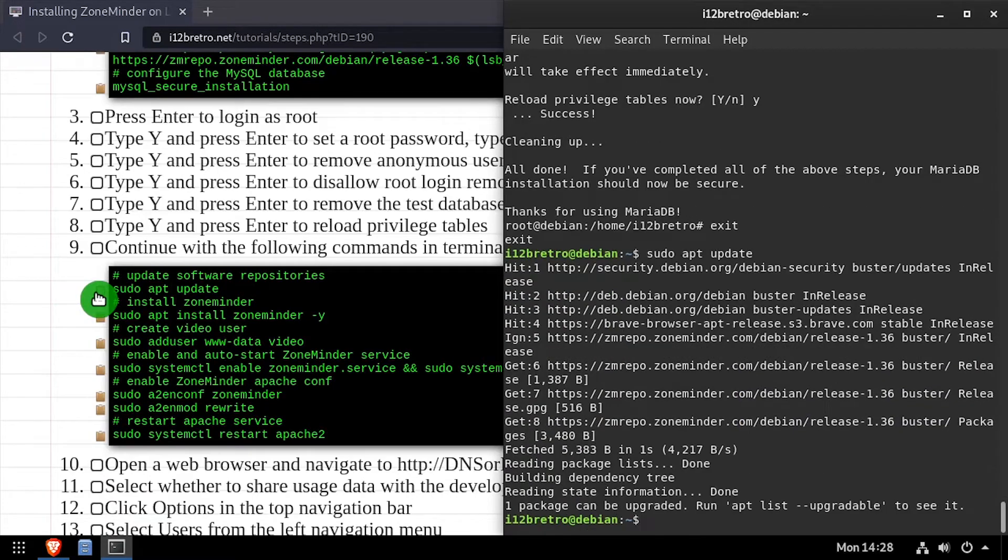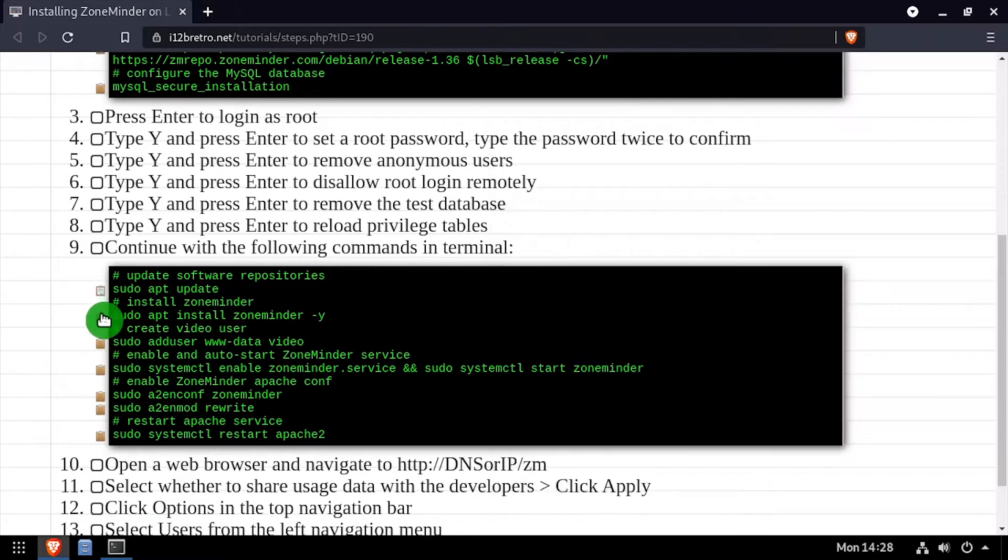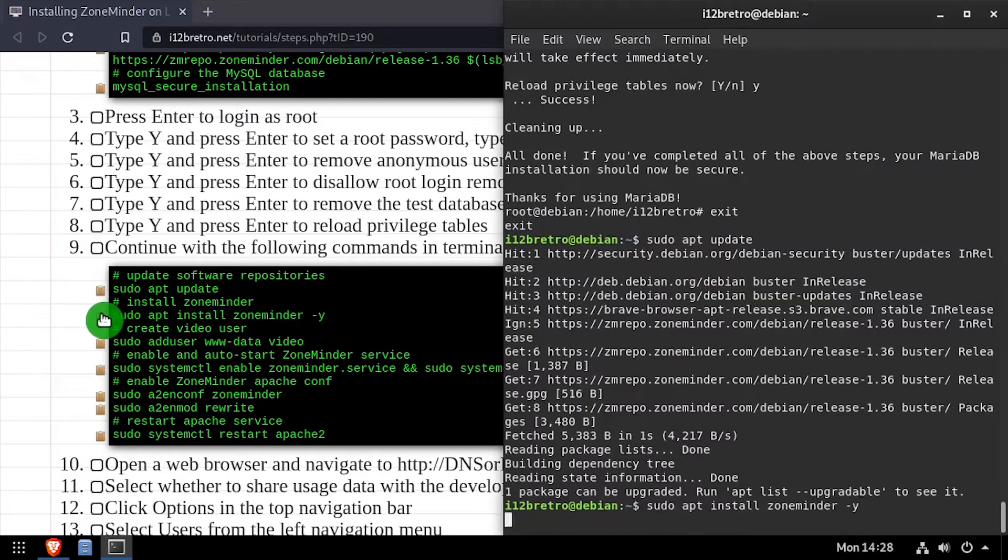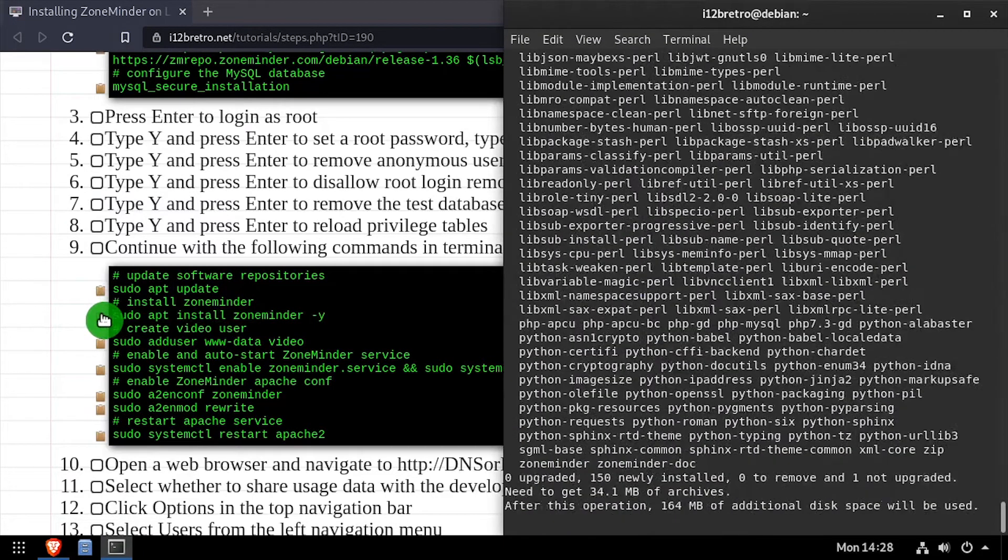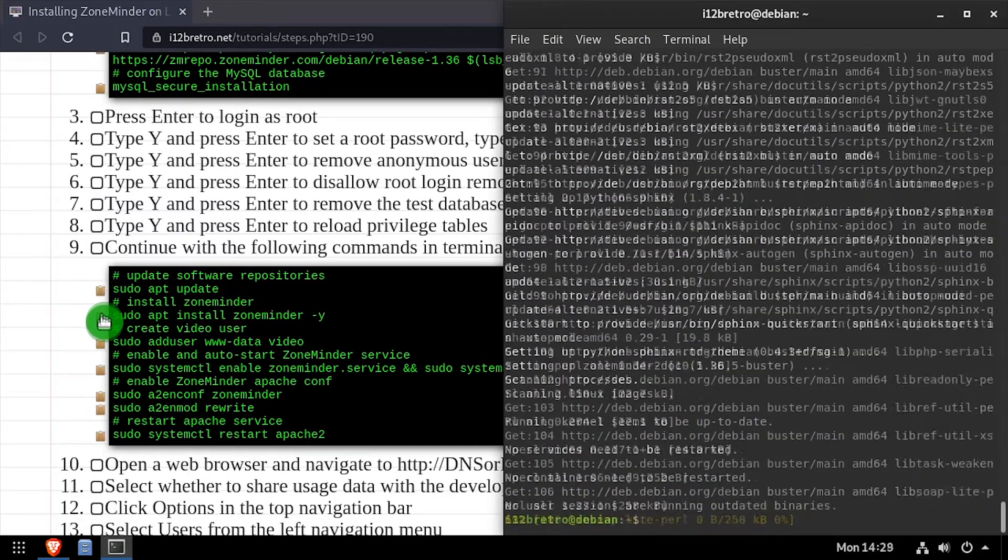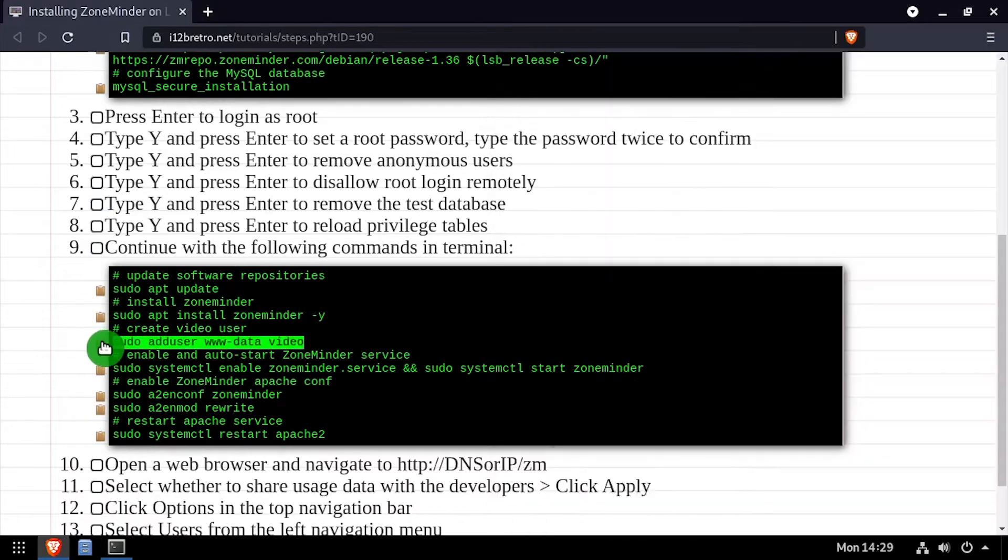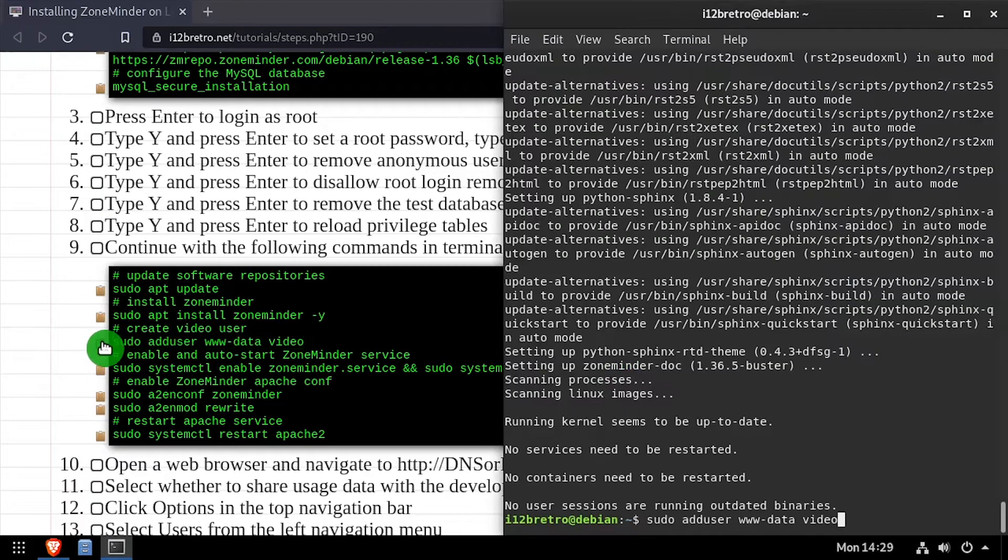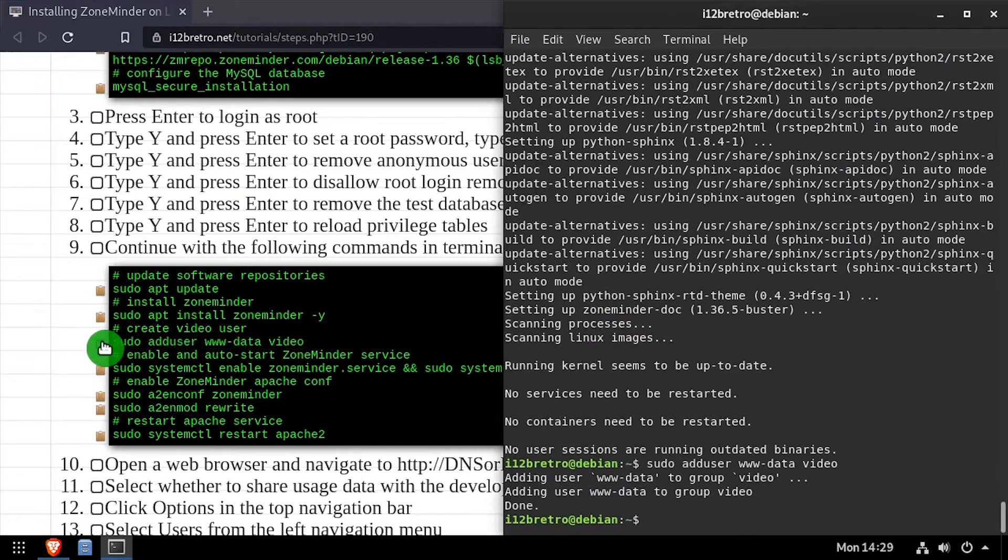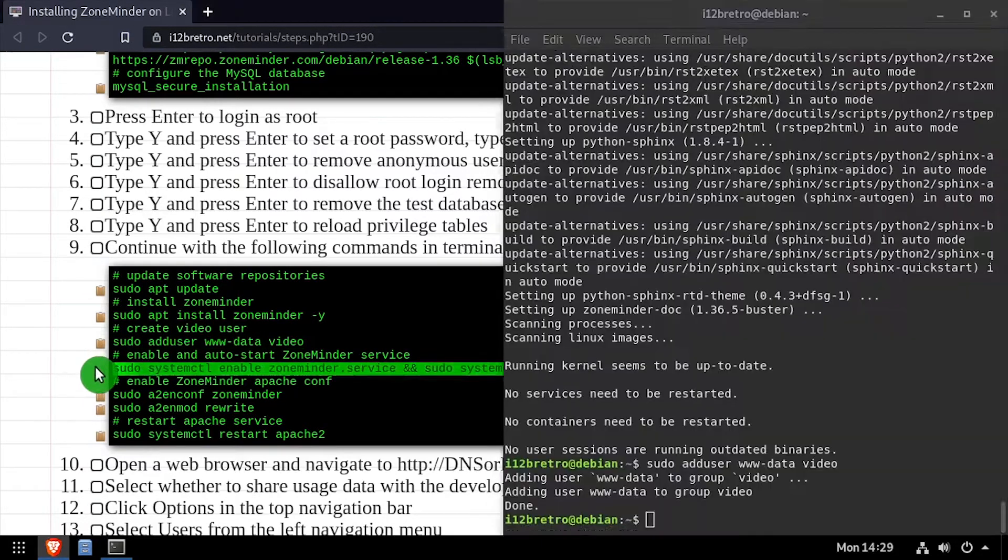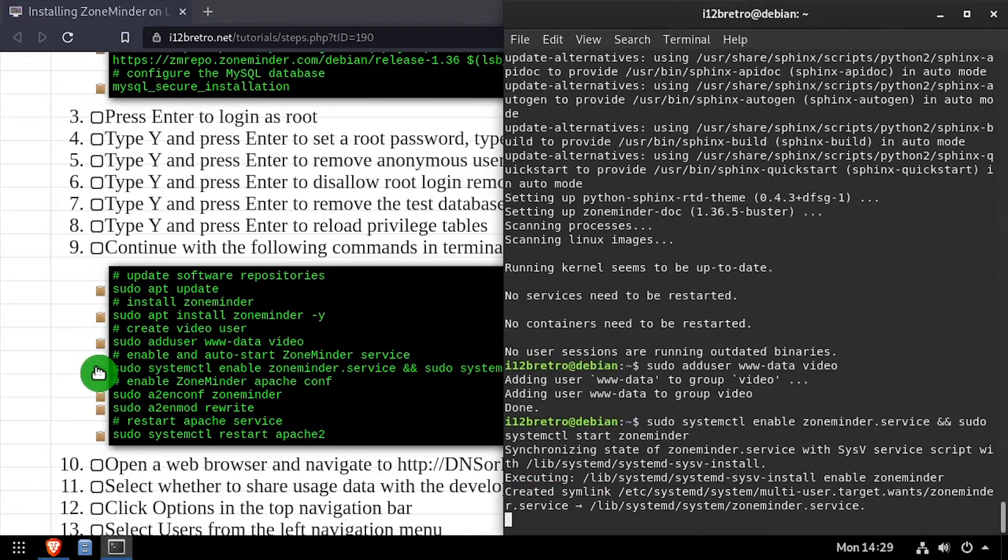Followed by apt install ZoneMinder to install the ZoneMinder software. We'll use the add user command to create a new video user account, then set the ZoneMinder service to started and enabled.